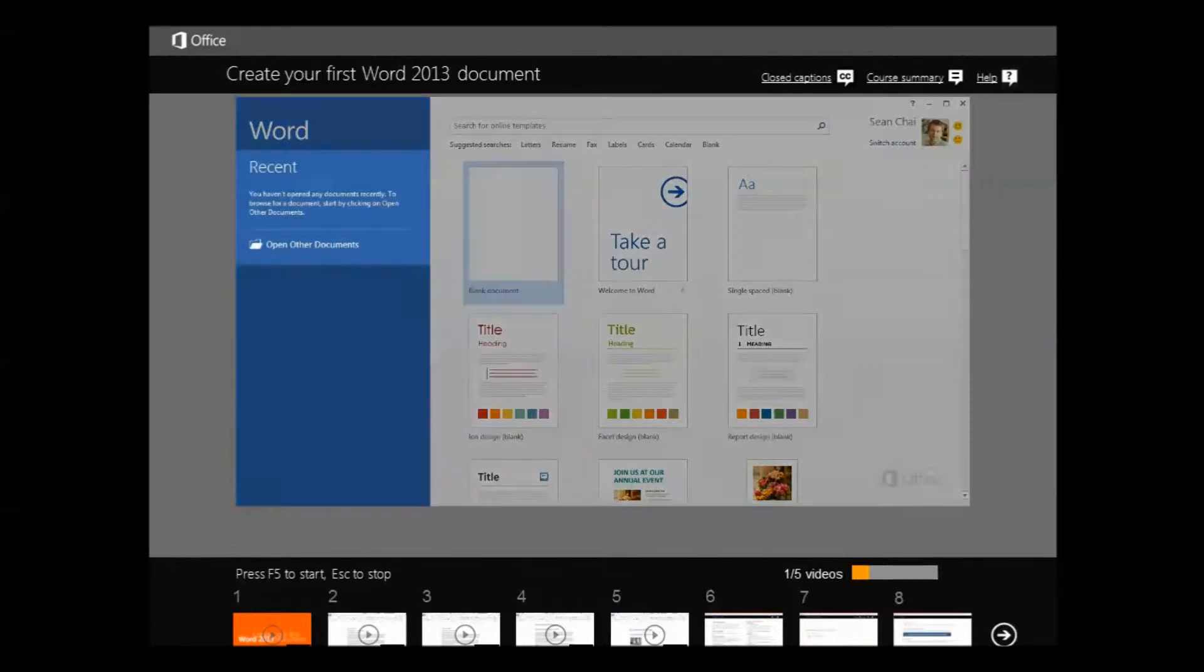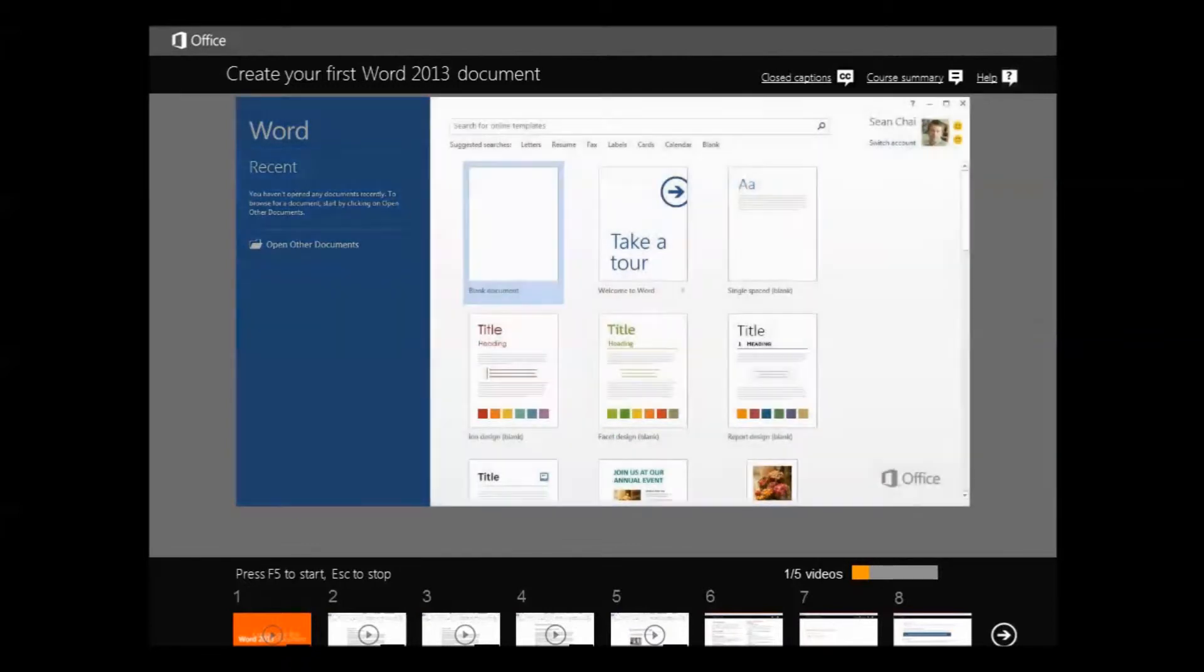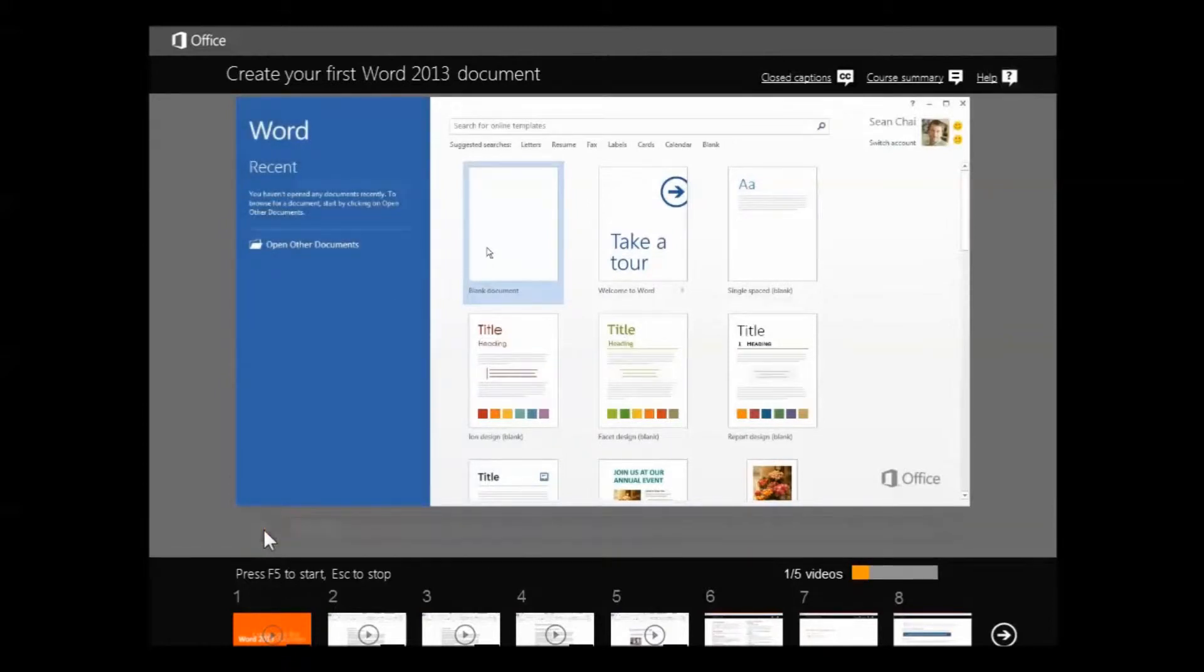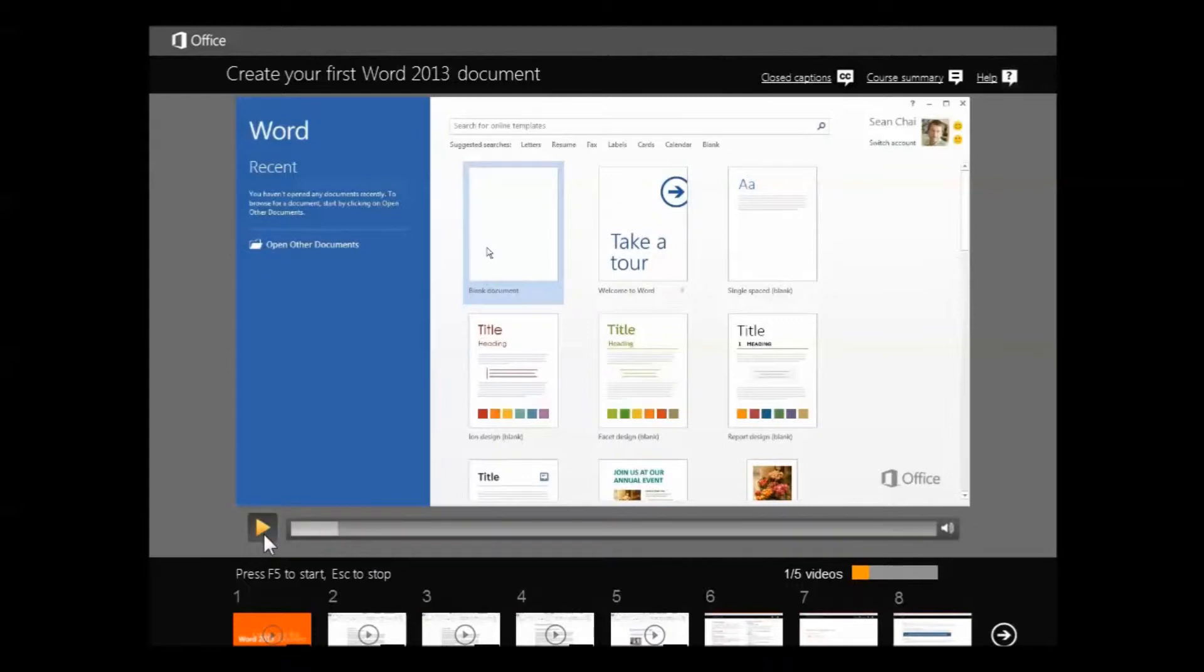You can open an existing file here, or choose a template, and create a new document. Since we're just starting out, let's keep it simple and open the blank document template. Okay, let's say I don't want to look at that.